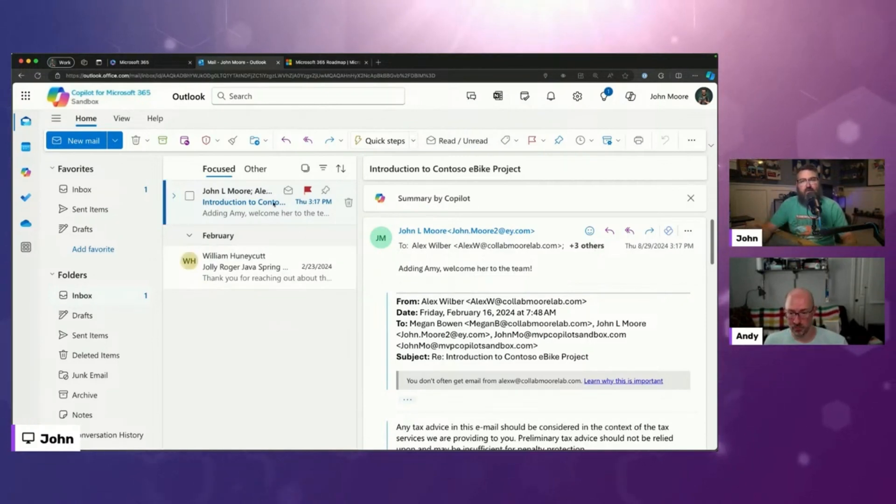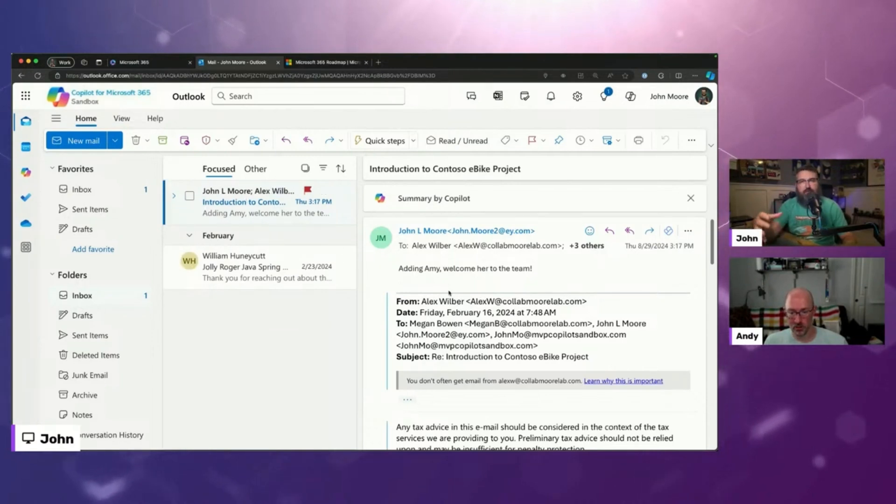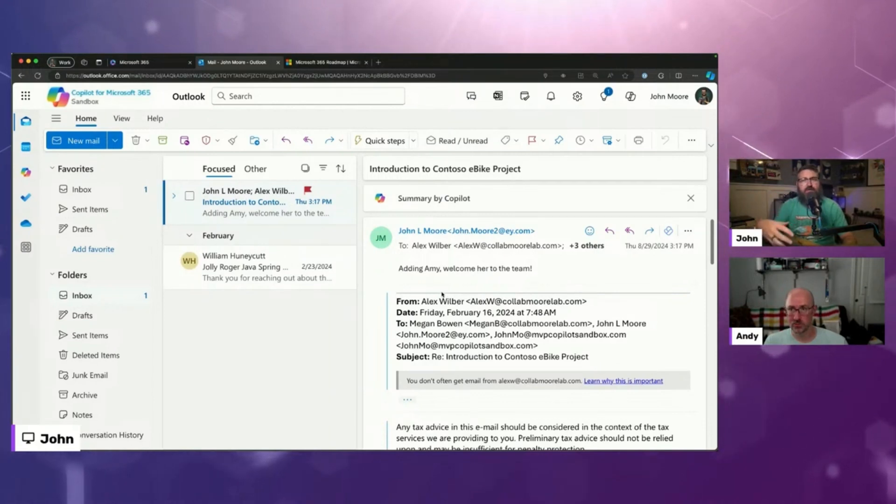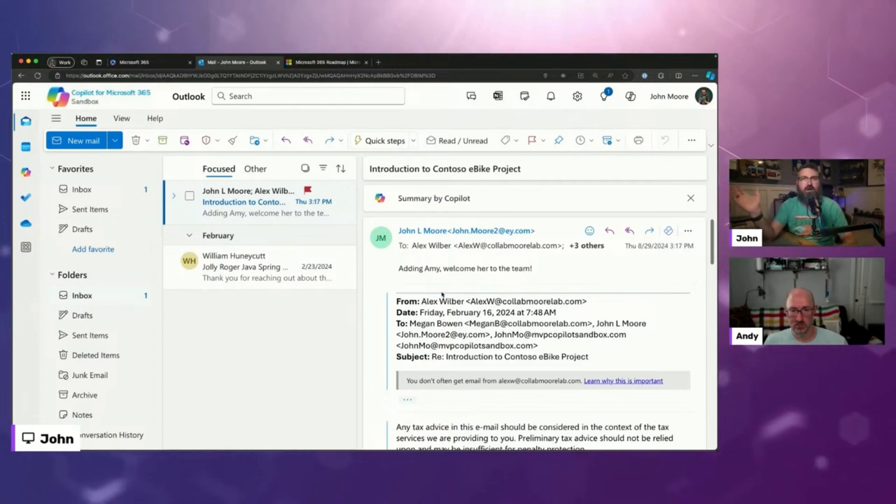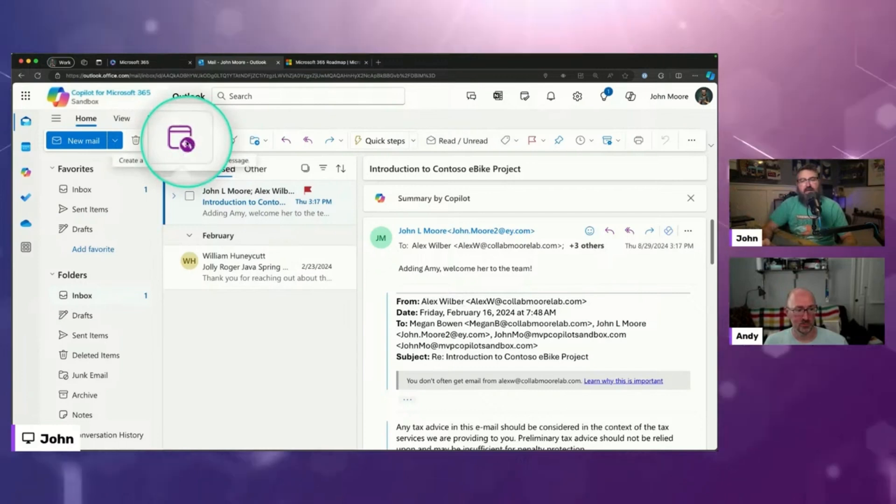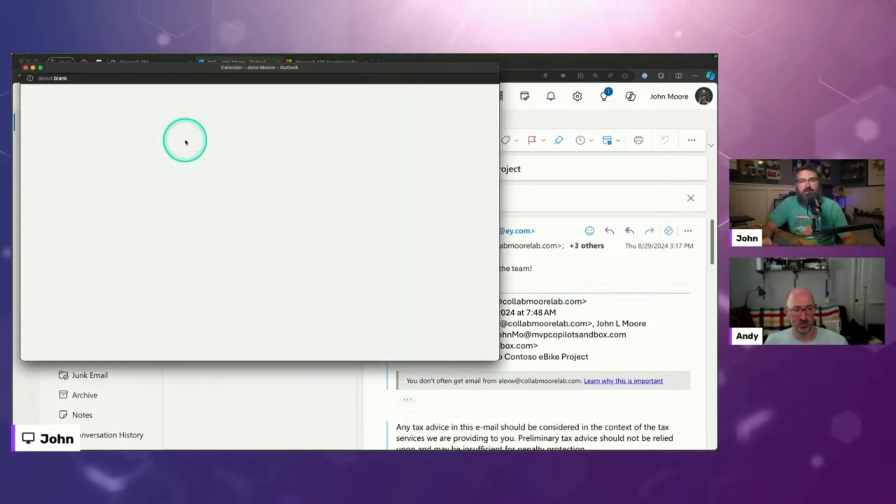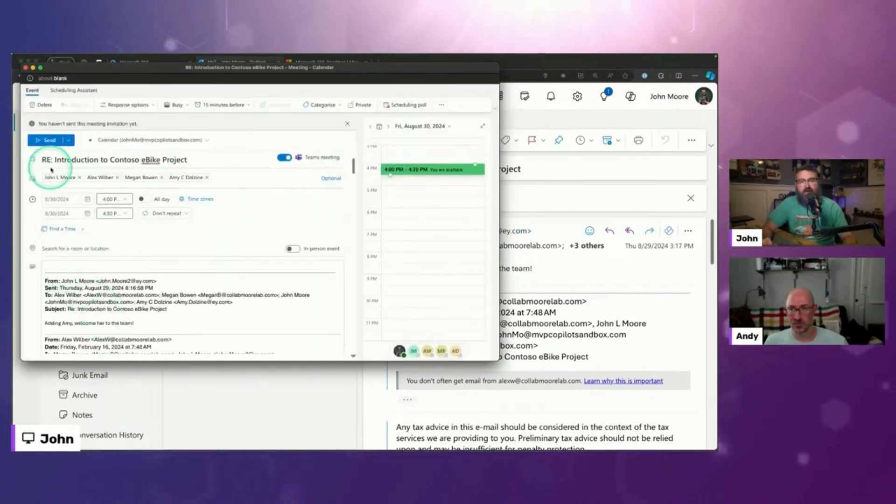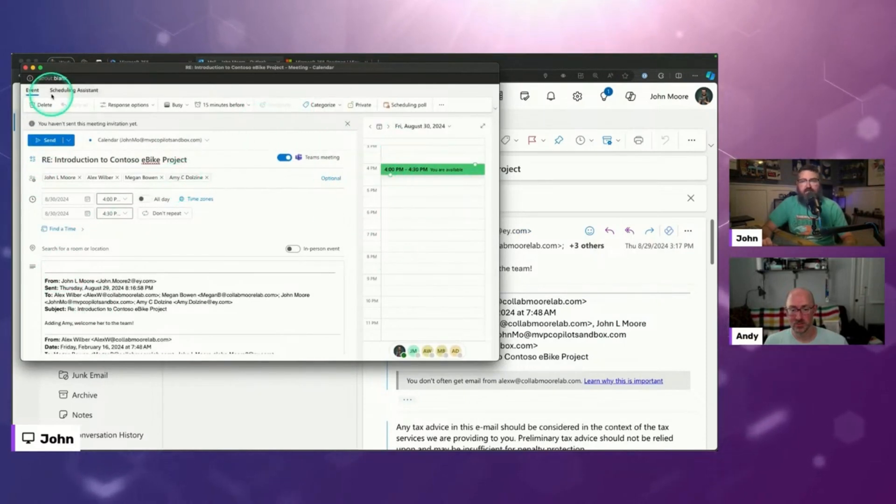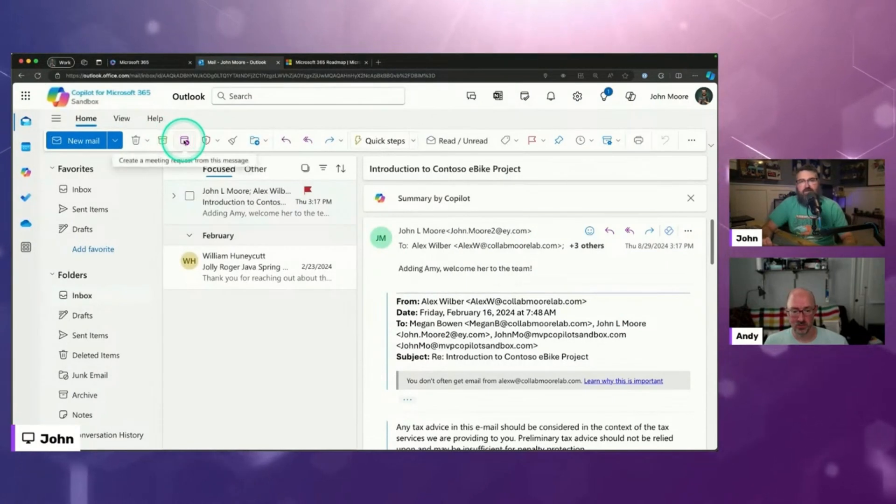And what happens is the scenario you get is you have like an email thread, the thread's going back and forth a whole lot. And eventually you reach a point where you're like, you know what, we just need to have a meeting about this because it's gone on long enough. Right. So we've always had this ability up here to say reply with a meeting and it will just create a dumb meeting request, right? That's basically a continuation of the thread with everybody in here. And then I have to use other things at my disposal.